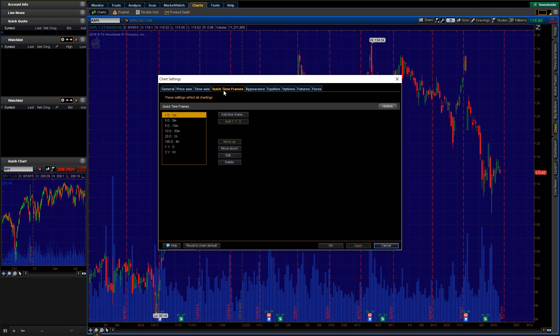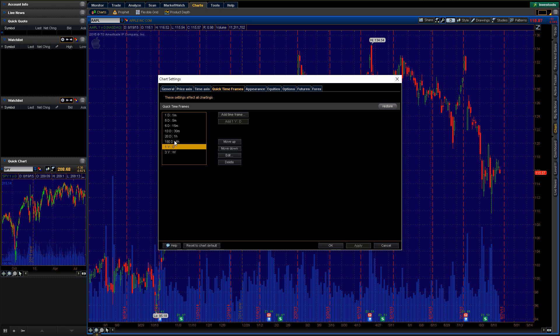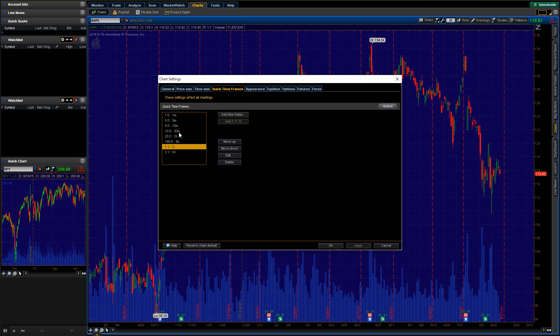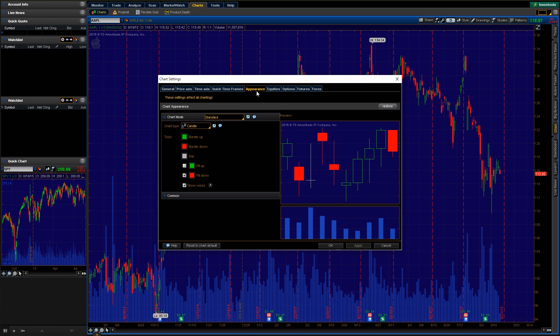Moving on to the quick time frames. This is gonna be how you quickly adjust your page, how you can view different views. Currently, we're on the one day or one year daily view. But you can adjust this. So for instance, if you like the two minute view and just look at the one day time frame for the two minute, by all means, you can adjust these and have that be one of your options.